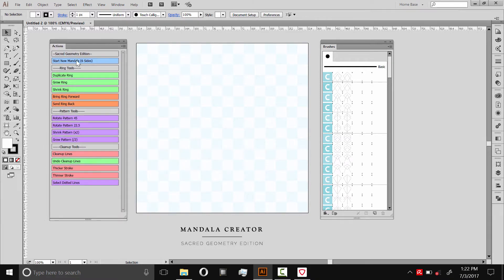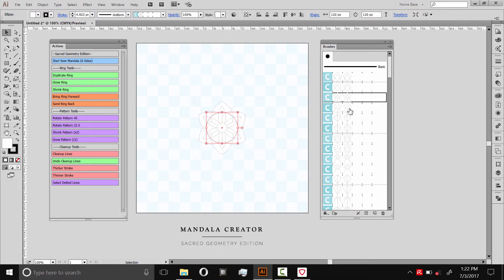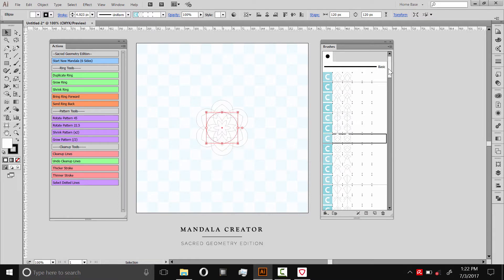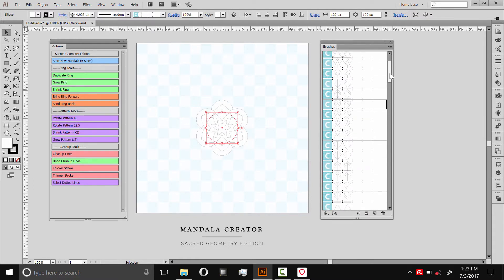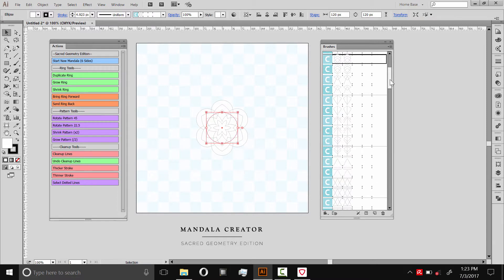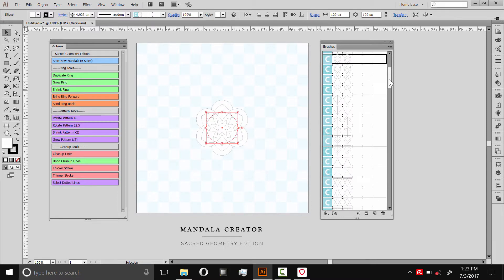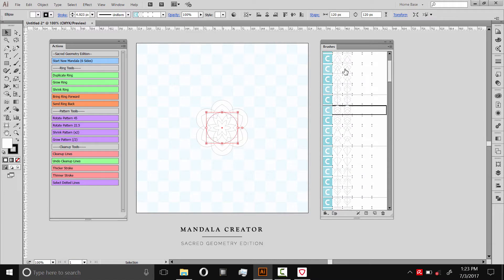The first script here, Start New Mandala, this will just make a circle, a beginning of a mandala in the middle. And then while this is selected, you can select any one of these other patterns. They all have a different look. Some of them have dotted lines, some of them don't. I'll show you how to use the dotted lines later on. You can choose a center if you want, like that.